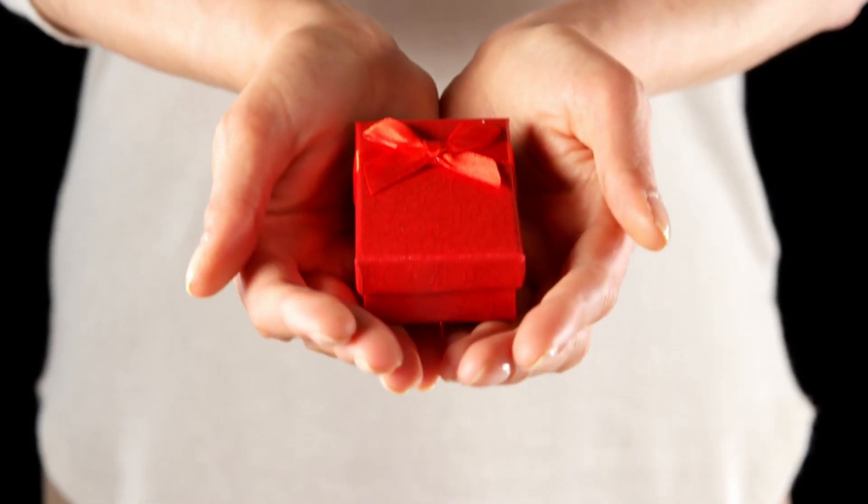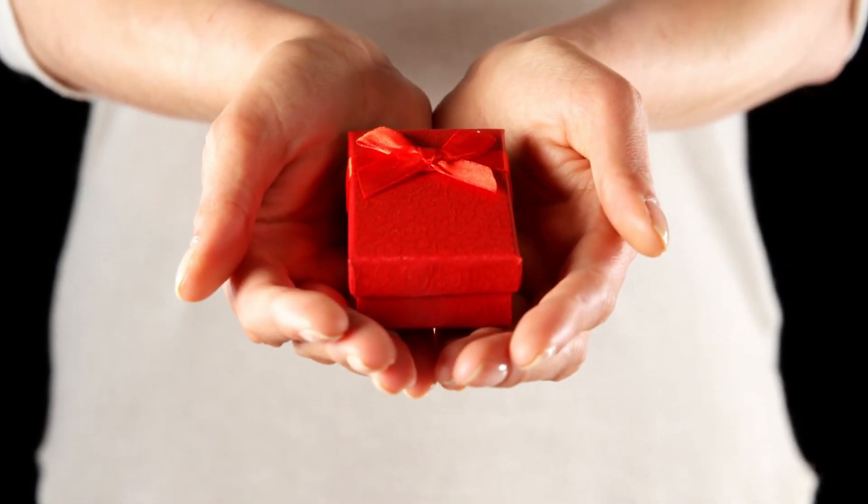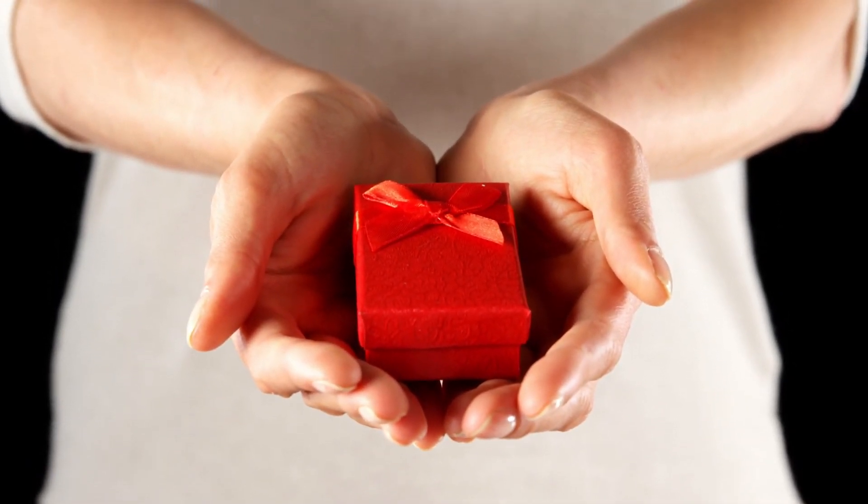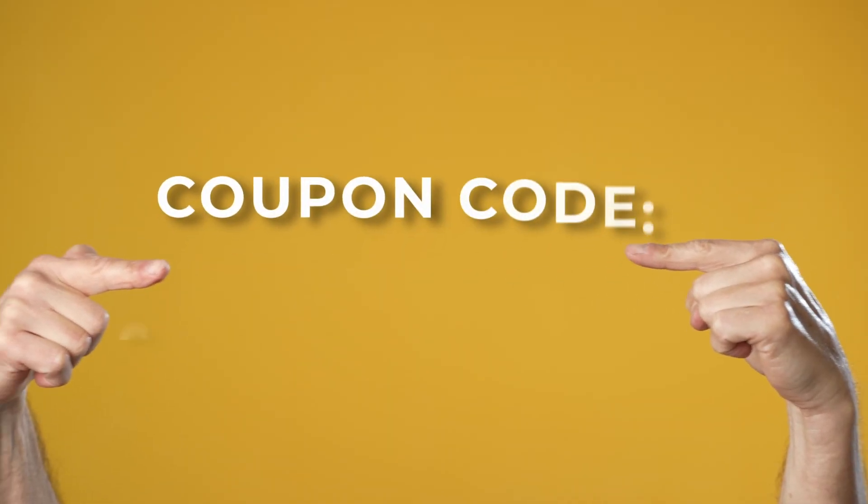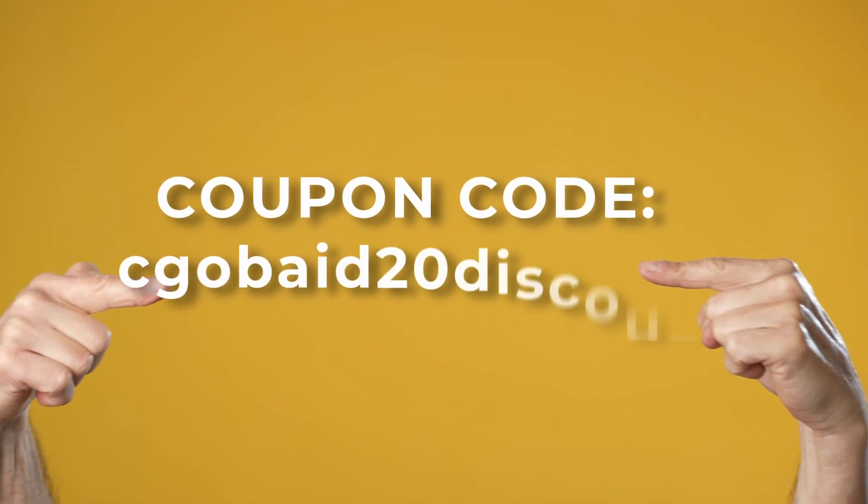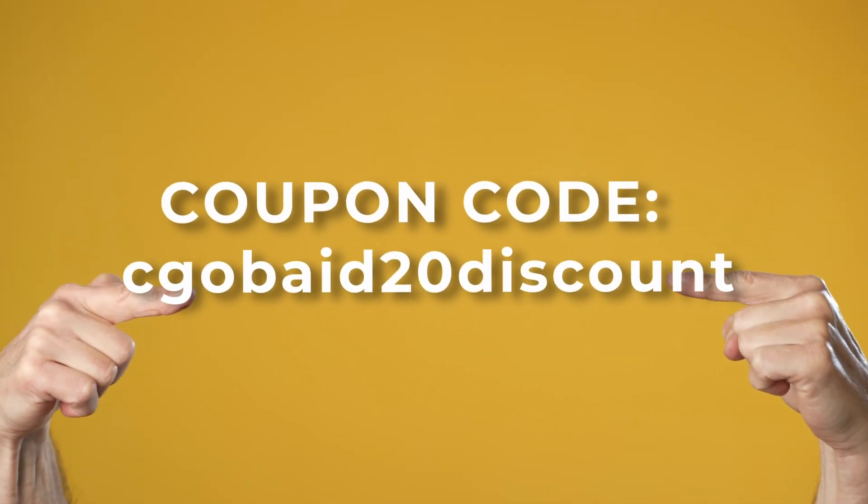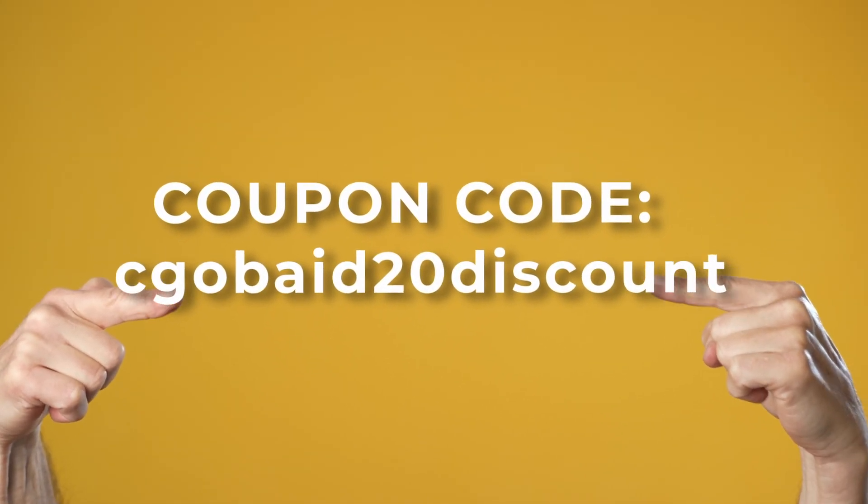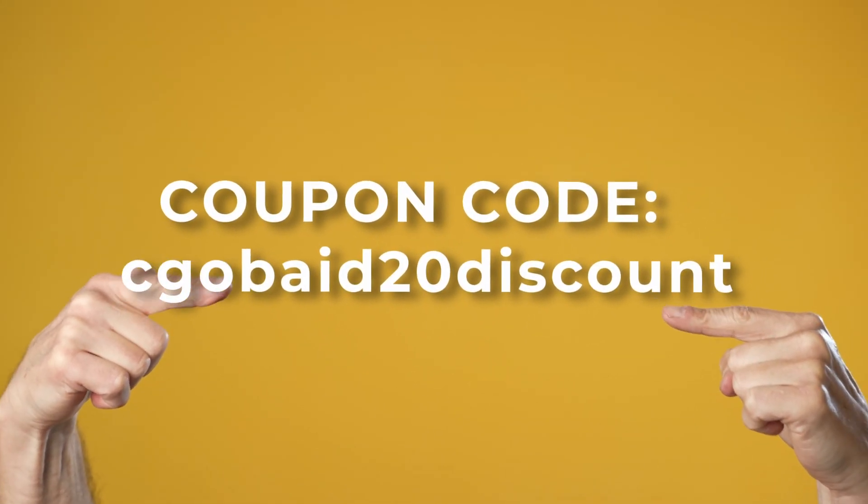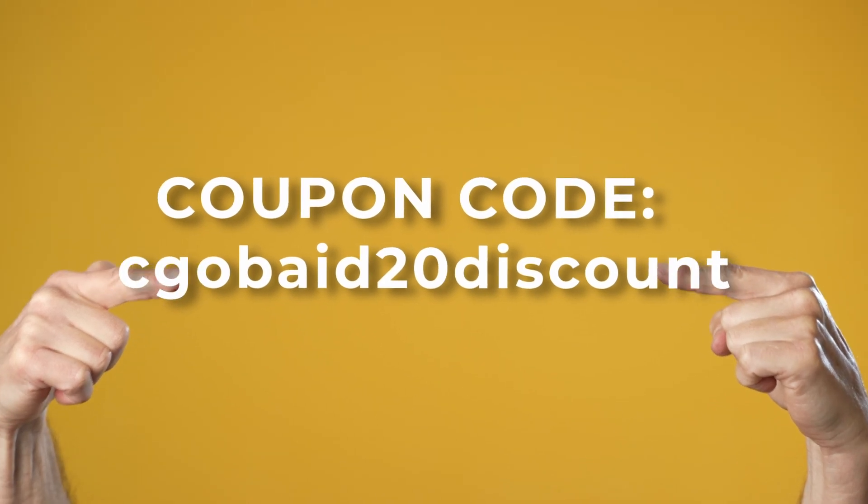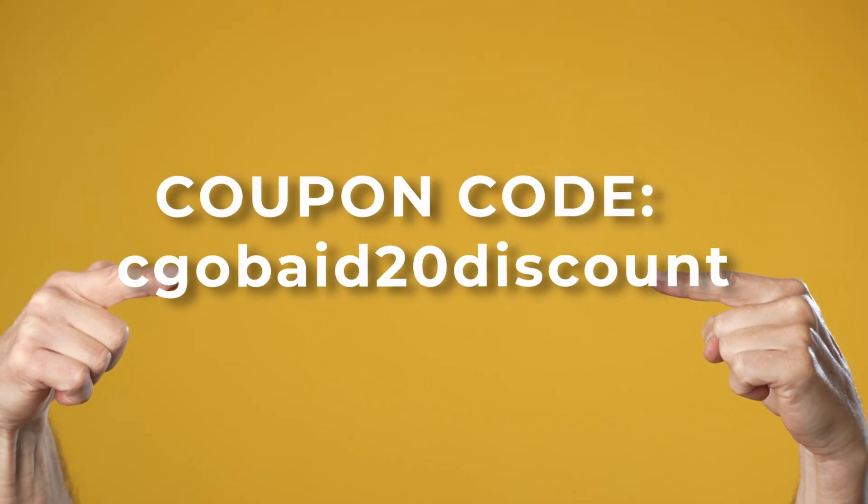Remember that little gift I talked about earlier? Well, if you use the coupon code CGOBAT20 after the 12th of May, you can get the course at not 25% but still 20% off.